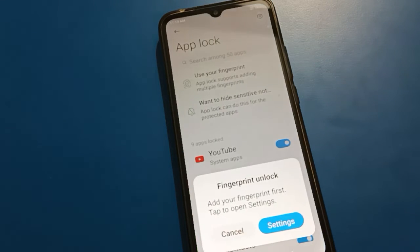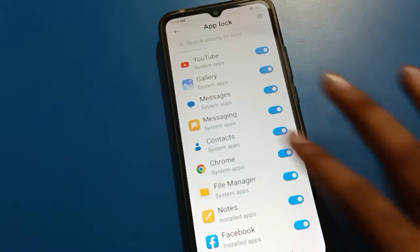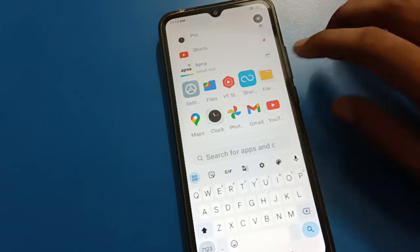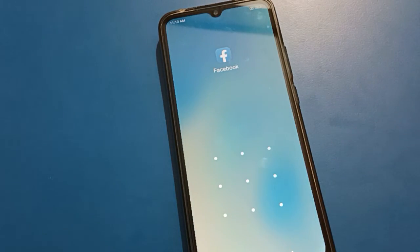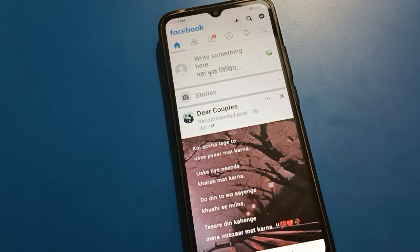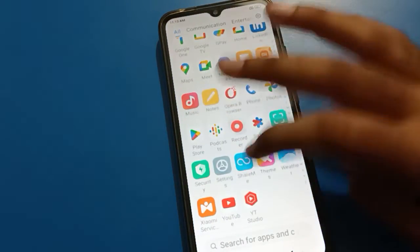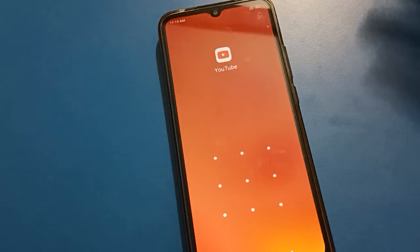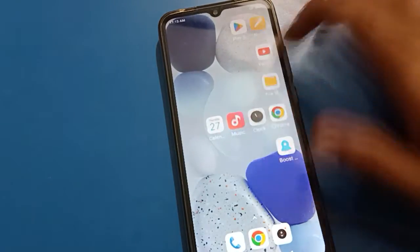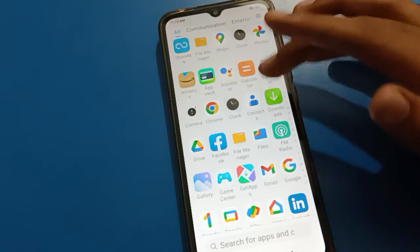You can see that nine apps are already locked: YouTube, Gallery, Messages, Messaging, Contacts, Chrome, File Manager, Notes, and Facebook. When I open the Facebook application, it is locked — I draw the pattern and Facebook unlocks. Similarly, YouTube app is locked, Gallery app is locked, and Messages app is locked.